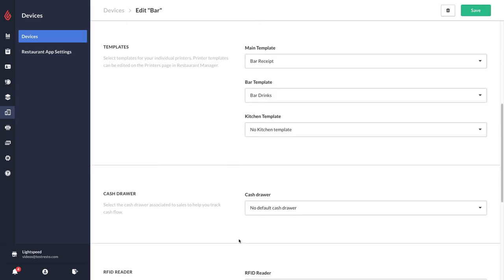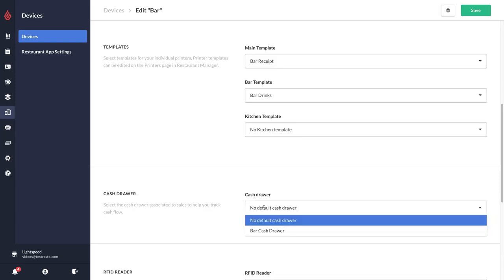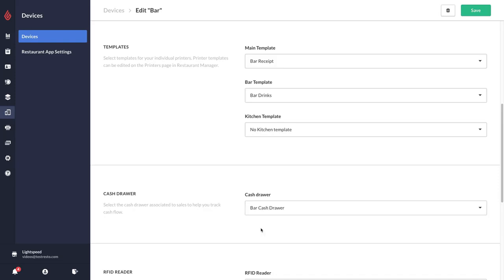Down here you have the ability to also select a cash drawer. What this does is this tells Lightspeed that all the cash that's taken in on this iPad will be calculated as going directly into this cash drawer, rather than having your waiters carry the cash on them. In the situation of my bar, I do want them to put the cash directly in the cash drawer, so I'm going to select bar cash drawer here to link my bar device to the bar cash drawer.